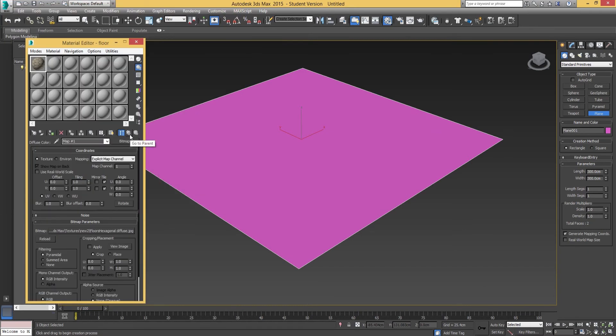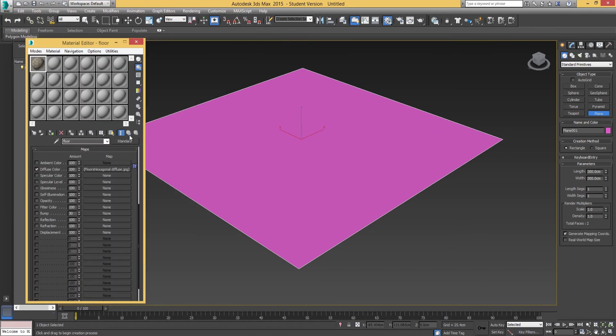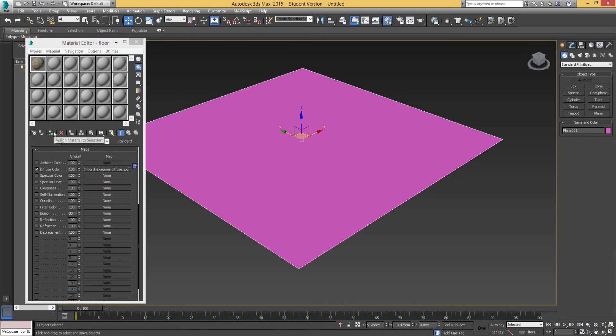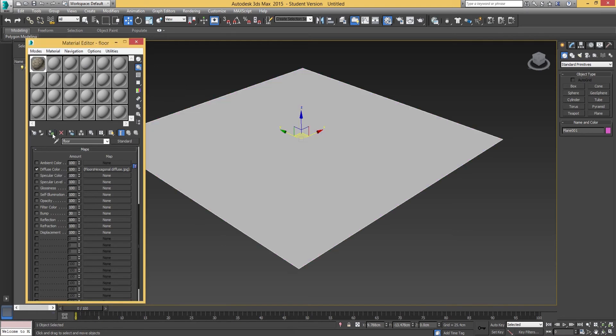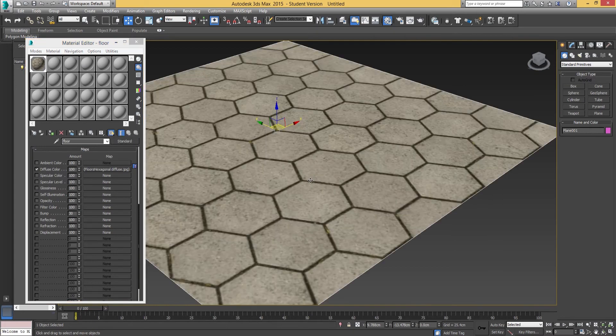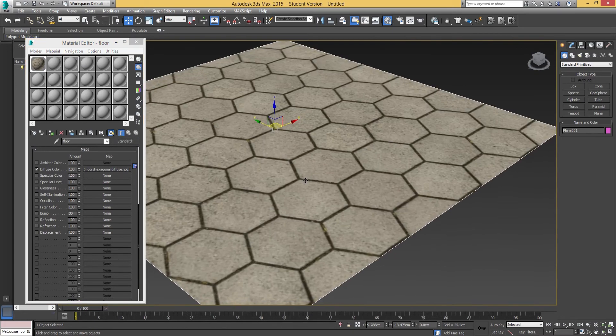Go to parent, which is very important. Then make sure your object is selected. Click on that, and then we're going to assign material to selection and then show shaded material in viewport. There you can see that is the diffuse.